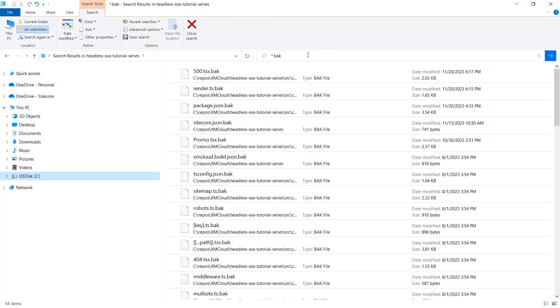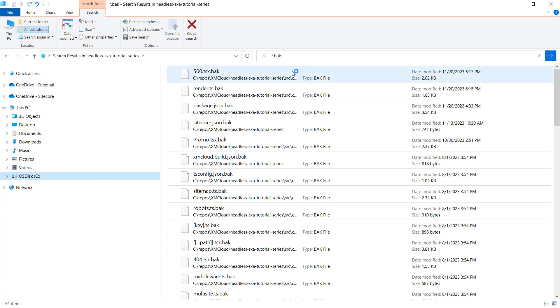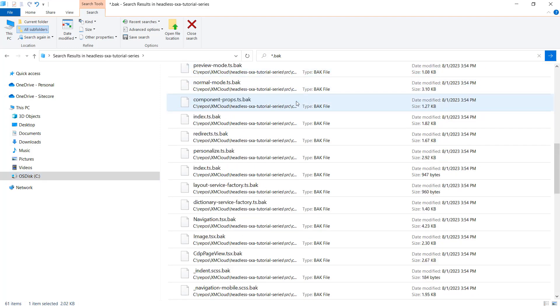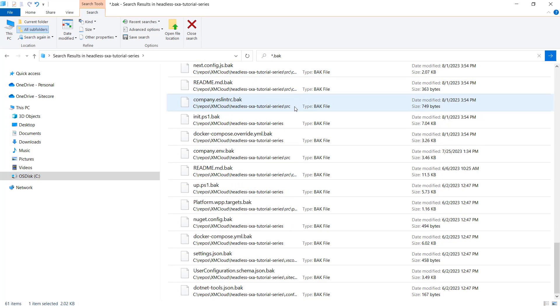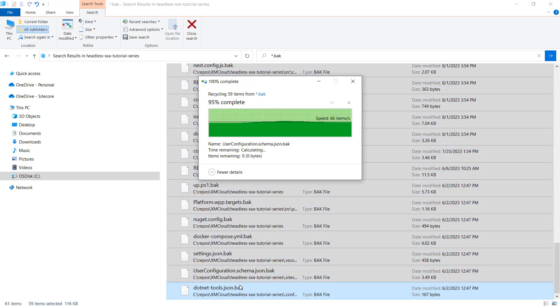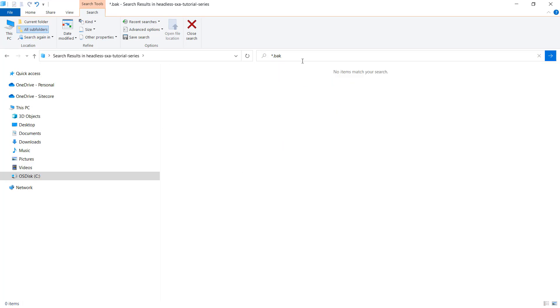I spent approximately half an hour going through all the files. During that process, WinMerge created a lot of backup files of the files I adjusted. I just search for those files in Windows Explorer and remove them.